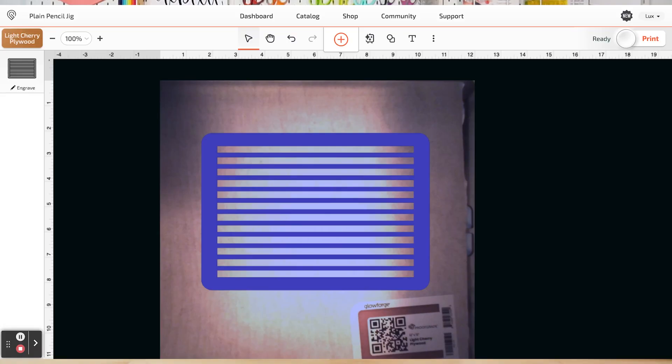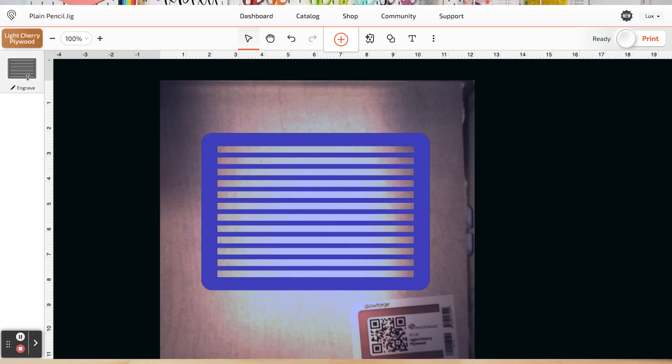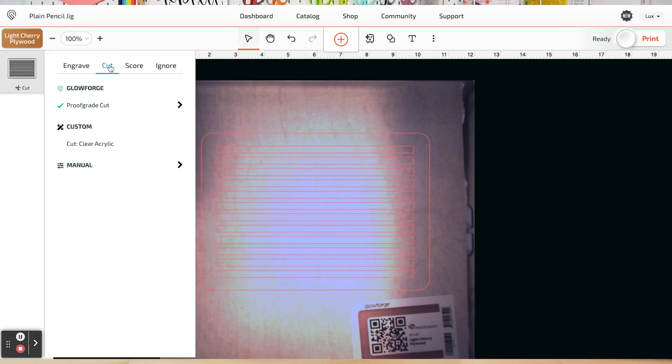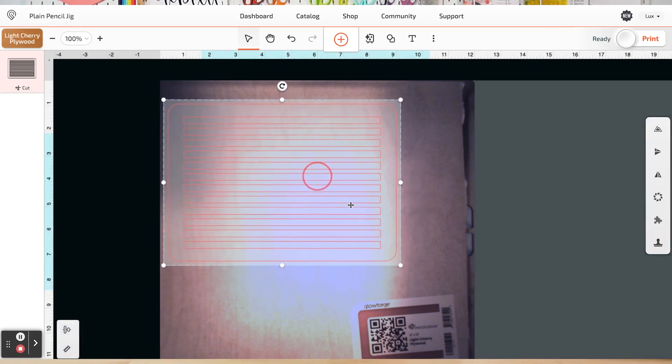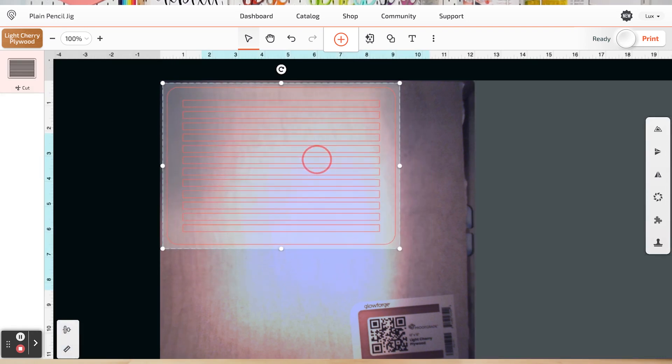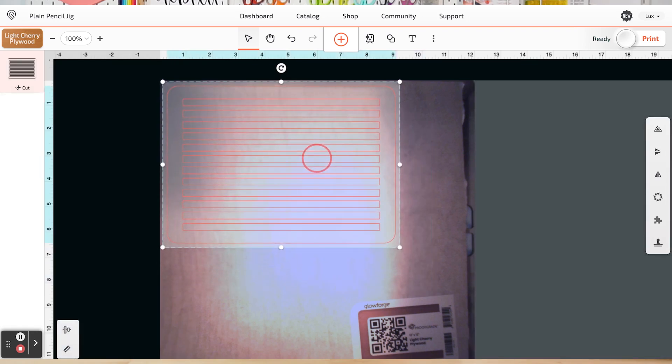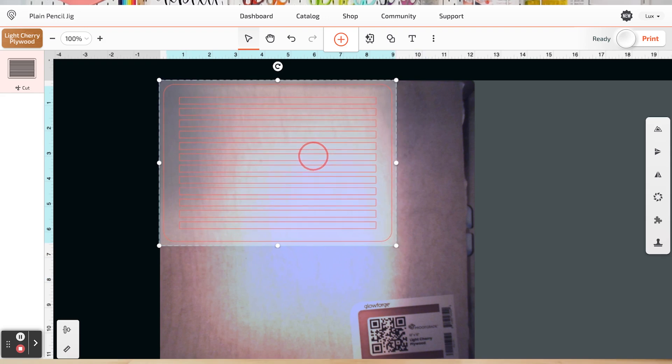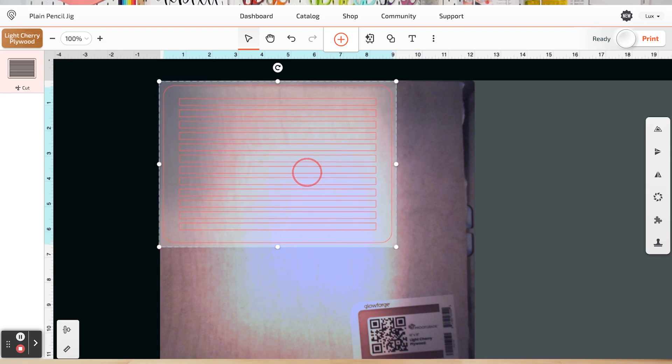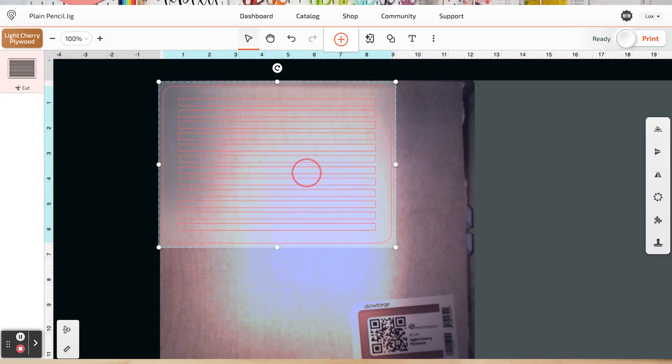This is the Glowforge app, and like I've said in other videos, it is pretty basic, but it will do what you need it to do. So I've uploaded my pencil jig here to the Glowforge app, and you can see here that it has come in over here on the left as an engraved file. So to start, let's go ahead and make sure we change that to cut file because we definitely don't want to engrave that whole thing. The next thing we're going to do is move it up here to the corner of our material because we don't want to cut in the center of our material and waste material.